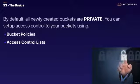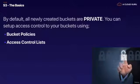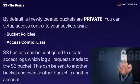Bucket policies work at a bucket level whereas access control lists go all the way down to individual objects.